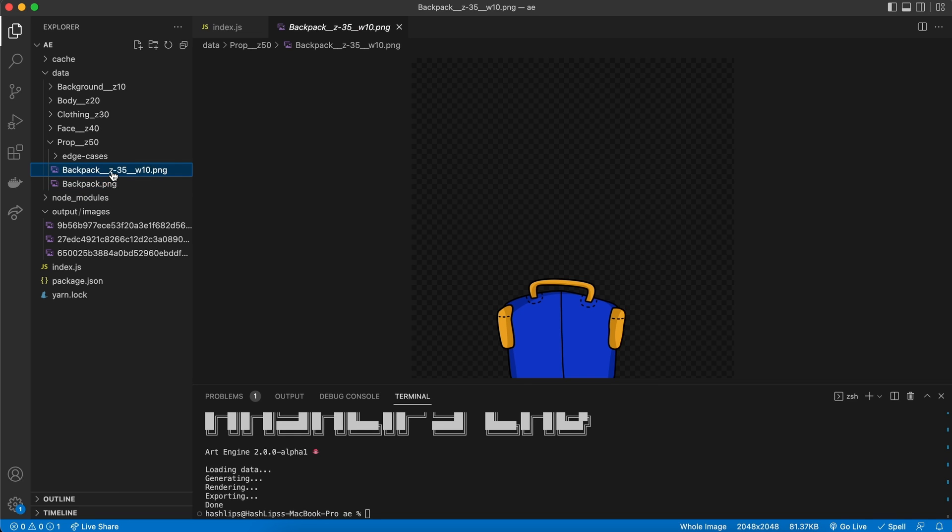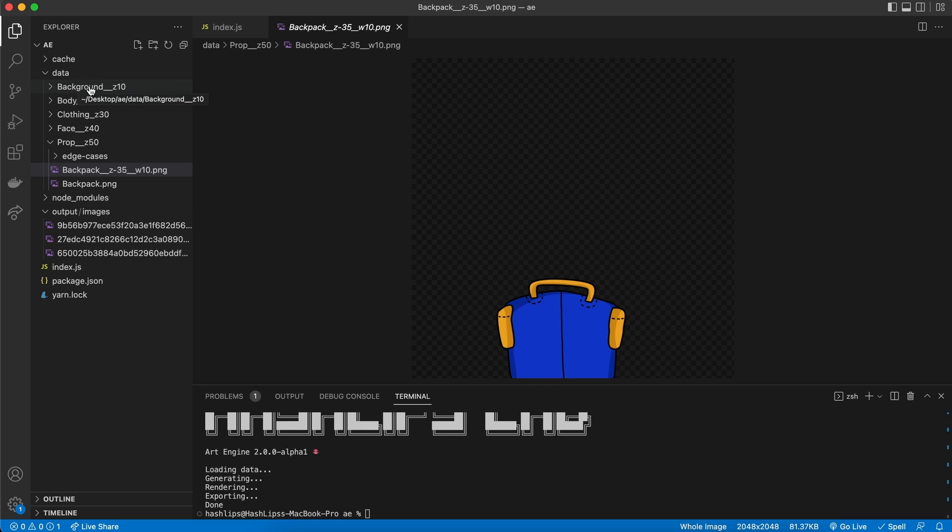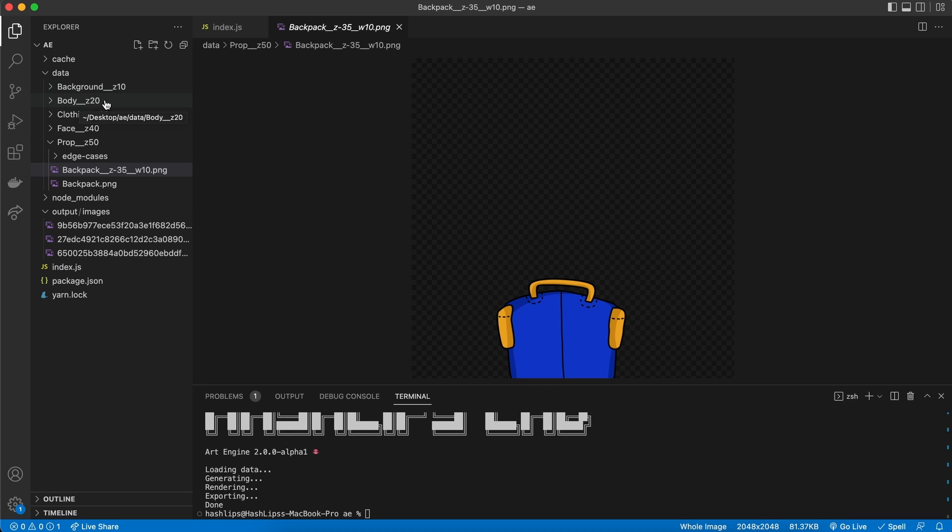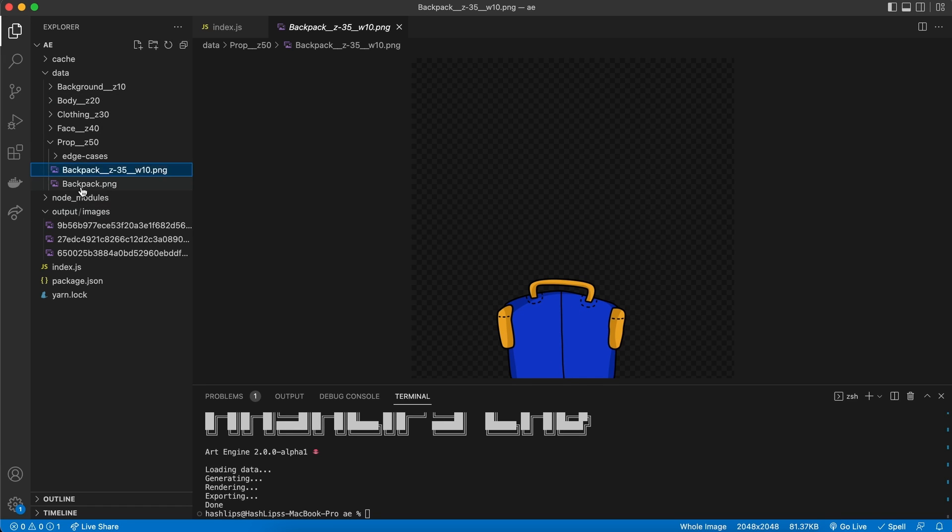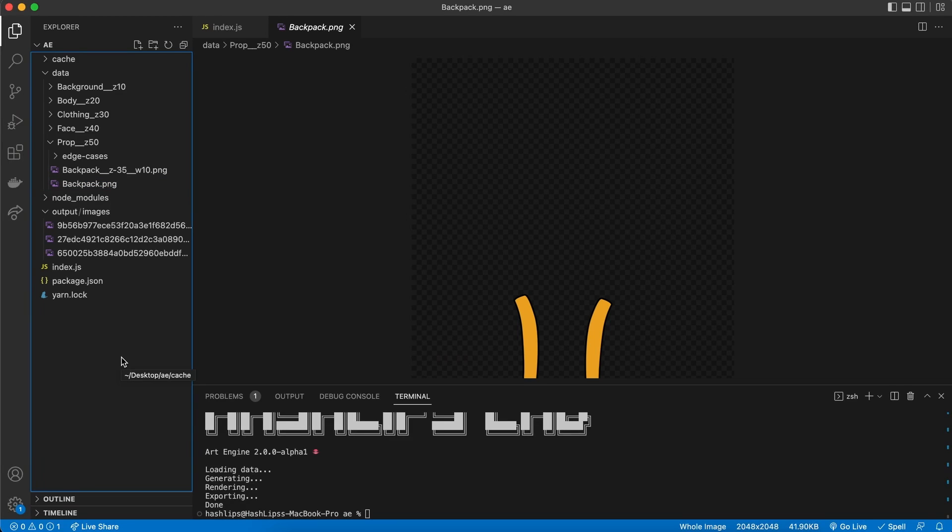However, we know that this is going to render at Z index, minus 35. So, we can calculate this, we can say 50, for the props, minus 35, will give us 15. So, it will be above the background, and below the body. Which is correct, because we want this backpack to be behind the body. For this strap, it doesn't have a Z index, because it's going to take the parent's Z index 50. So, it will be fully on the top. But, we know how to resolve this, because we've seen it with the faces. However, there's a big edge case.